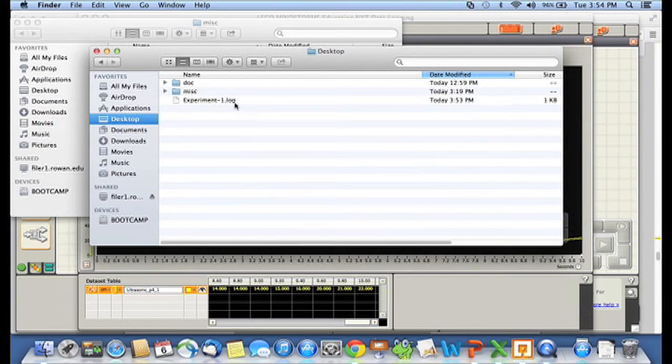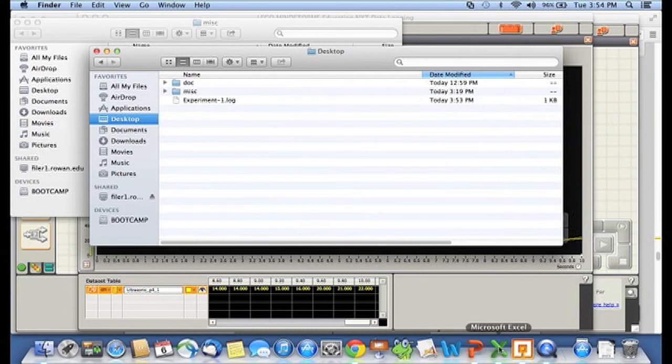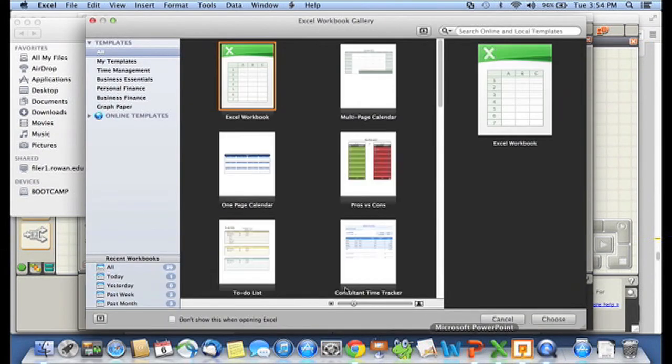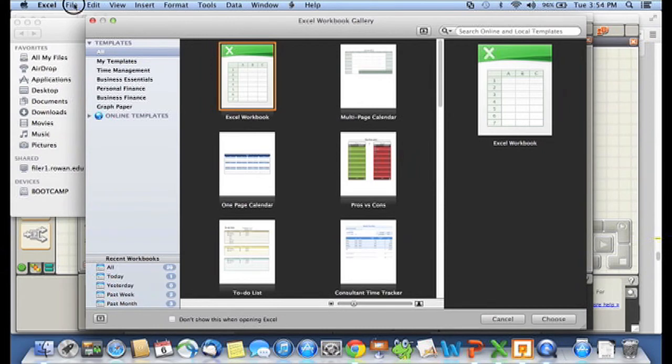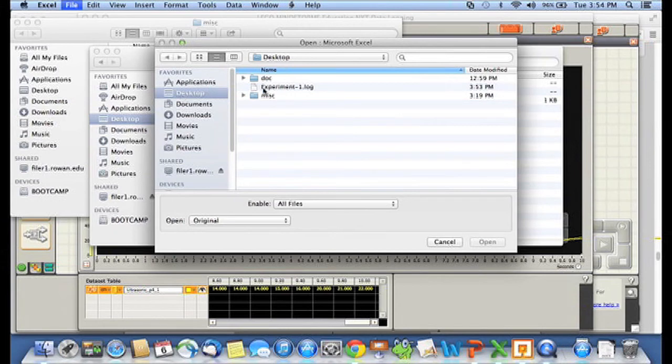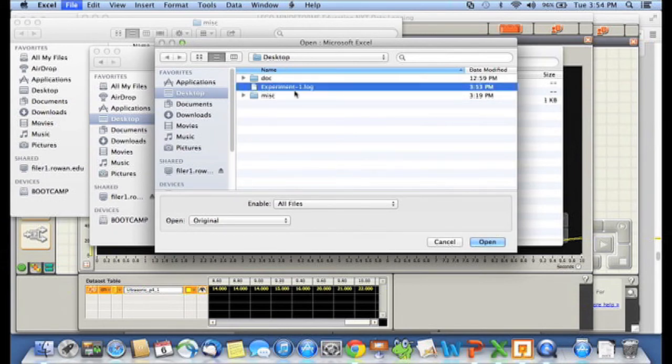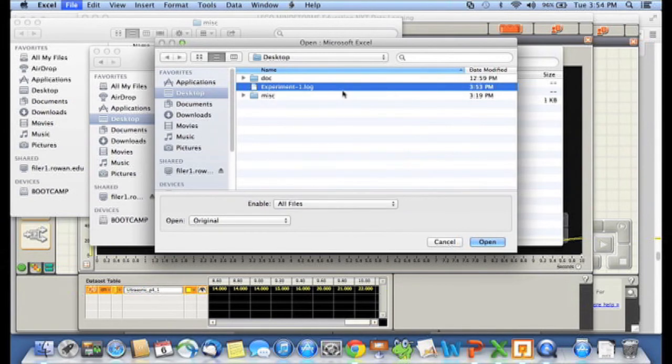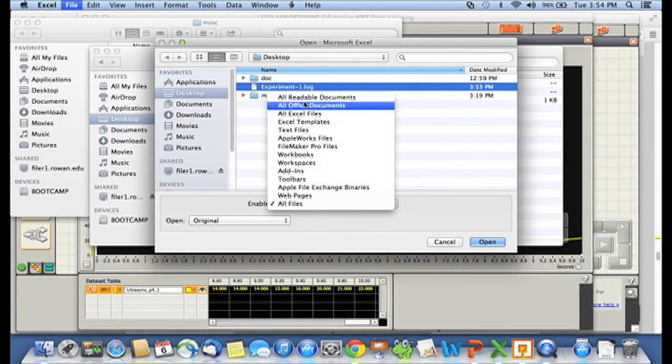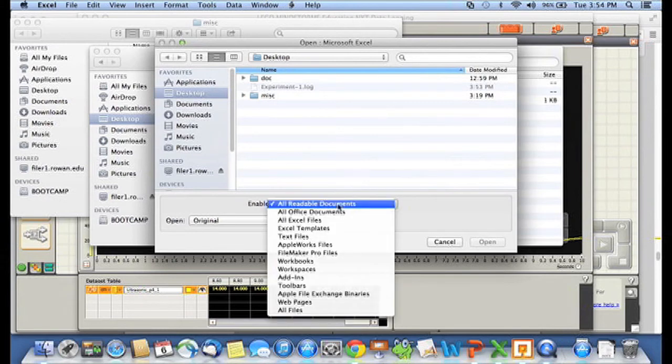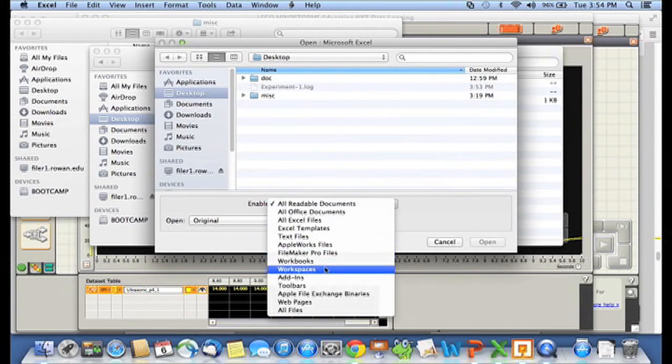Now what I'm going to do is I want to look at that data. So I'm going to open up Microsoft Excel. And I'm going to say file open. And I'm going to go to my desktop. And I want to open up that experiment dot log. Now on your computer, your version of Excel, instead of all files selected, it may say all readable documents. And it may have experiment one grayed out or may not show you it at all. What you need to do is you need to switch it so that it says all files down here at the bottom.